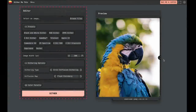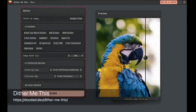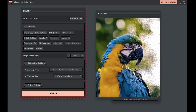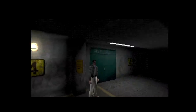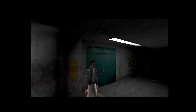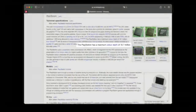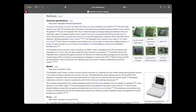Dithering is a technique to give a smooth transition between two colors when the color palette is limited, by introducing noise between two colors. It is really a technique used when we have a limited number of colors to choose from. Many PlayStation games use dithering quite heavily, but if you look at the tech specs of the original PlayStation, it supports 24-bit true color, giving us 16.7 million colors to choose from.